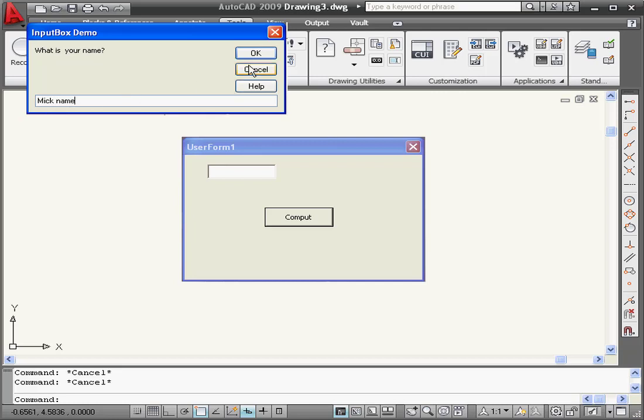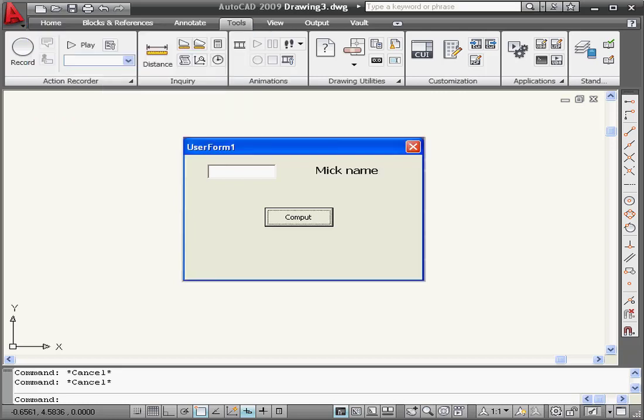The user types an appropriate name. OK, and the label control is populated with the text entered by the user.